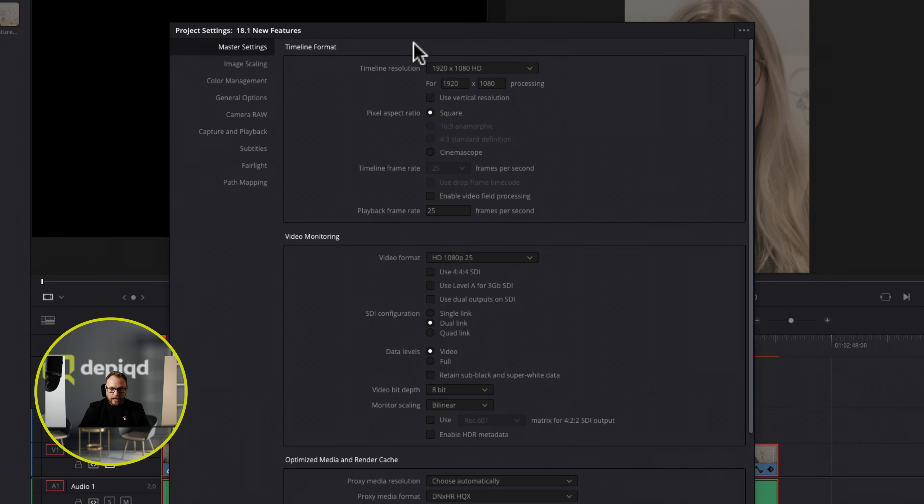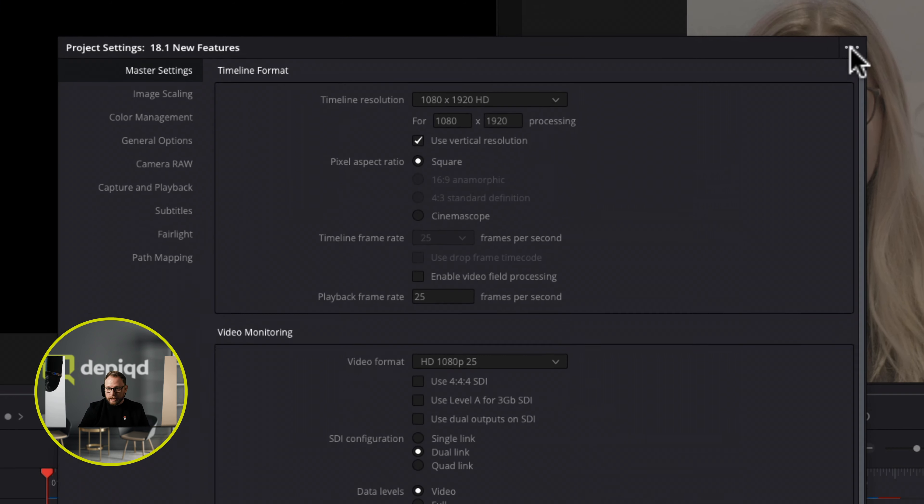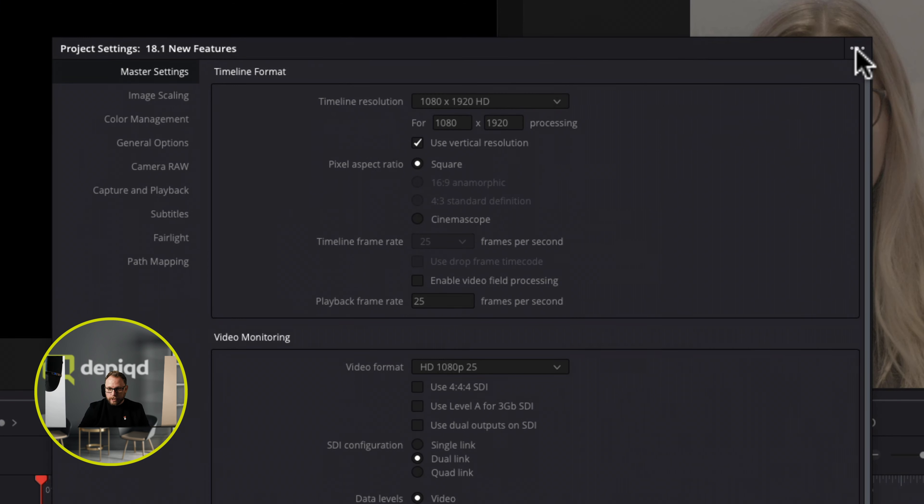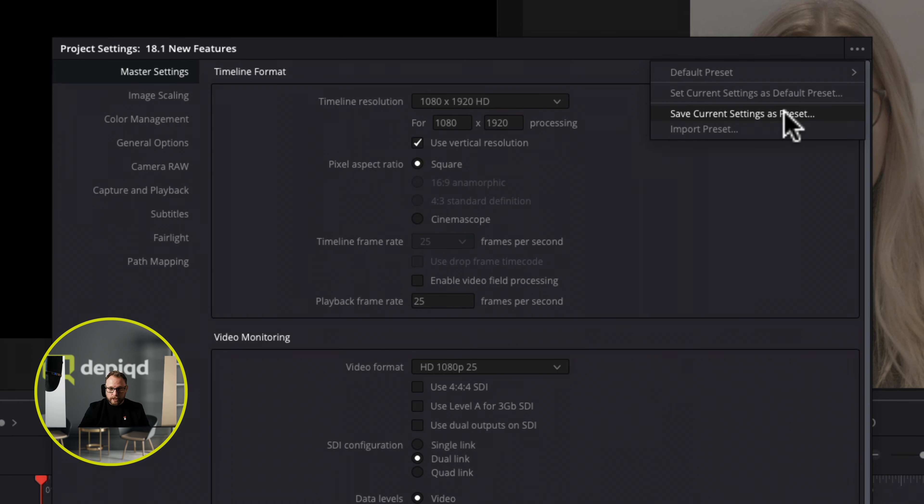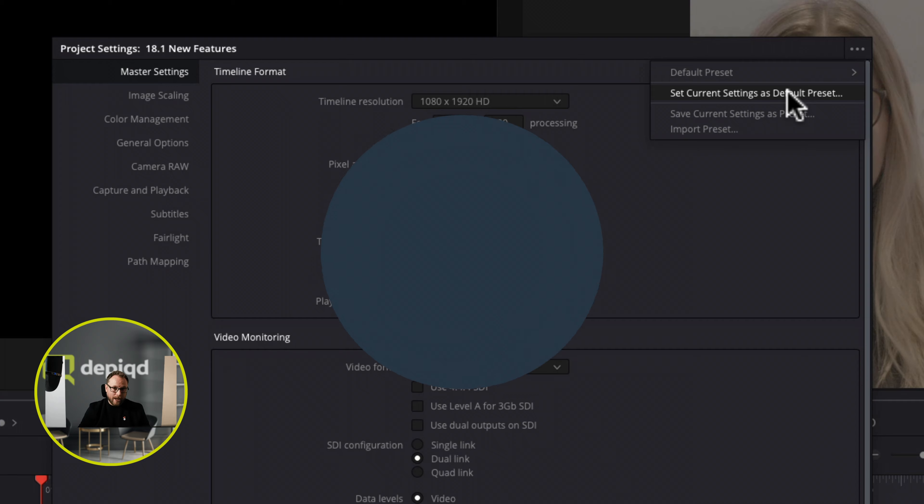That's really cool indeed. What's even more interesting is that we can come across and let's say our master setting, we can set it up like so. What we can now do is come across to this little ellipsis or the three dots at the top and then we can also save current settings as a preset. We can also set the current settings as our default preset every time we open DaVinci Resolve. How cool is that.